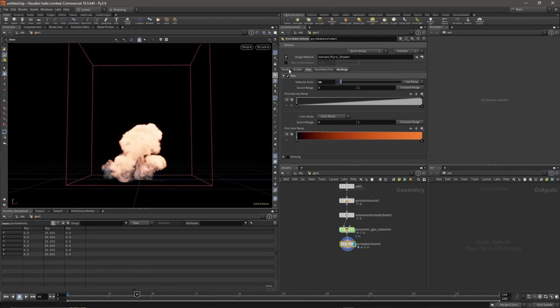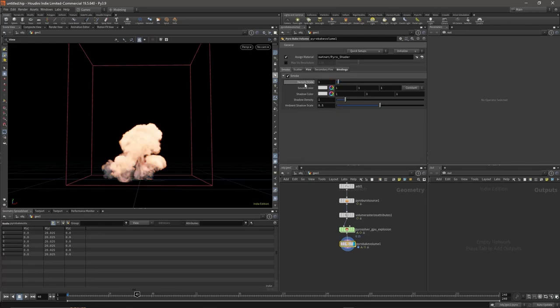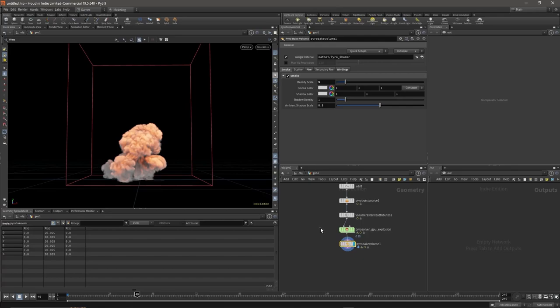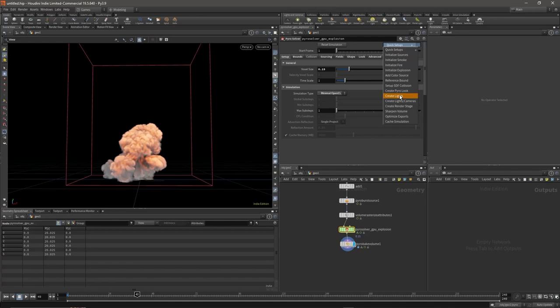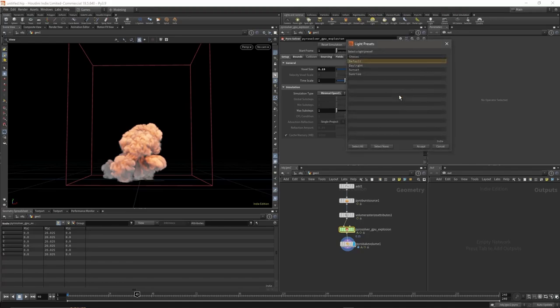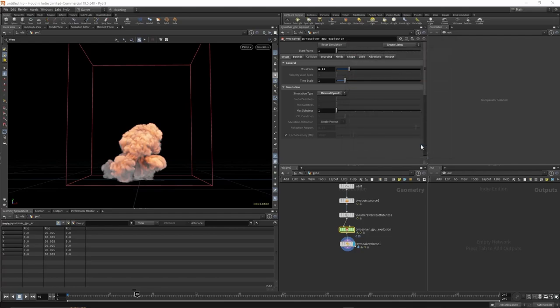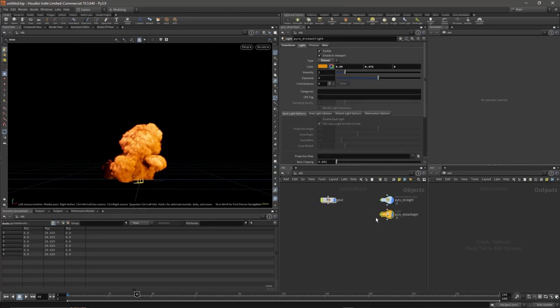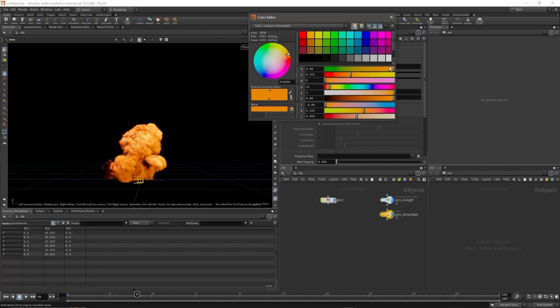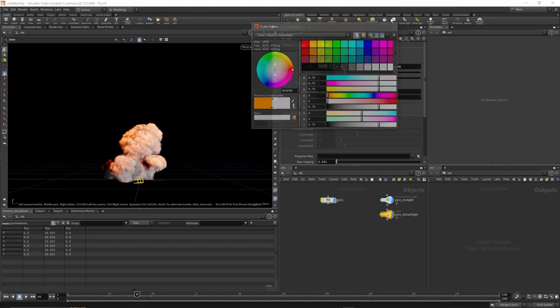Next, let's lower the intensity to about 50 and the smoke density to maybe 5. Then on your GPU Explosion Solver, go to Quick Setups, Create Lights. Let's choose Sunrise, accept. I don't like how that looks, so choose your distant light color and change it to this gray.